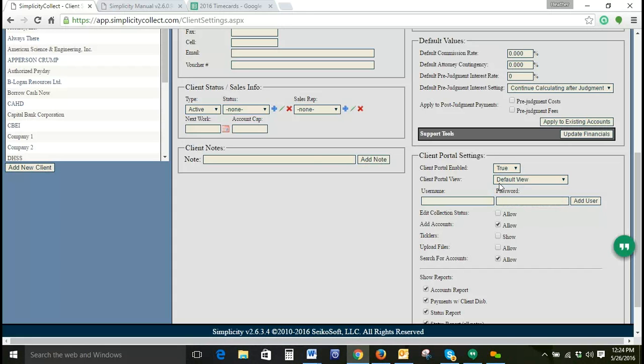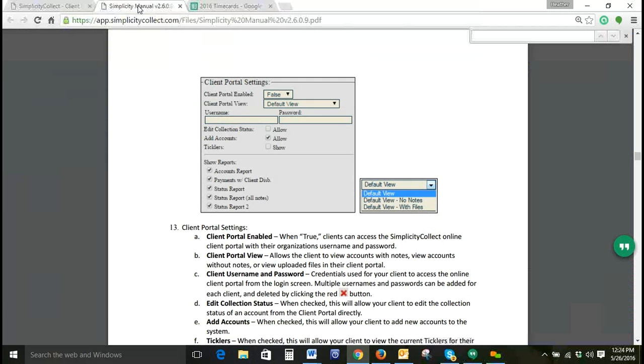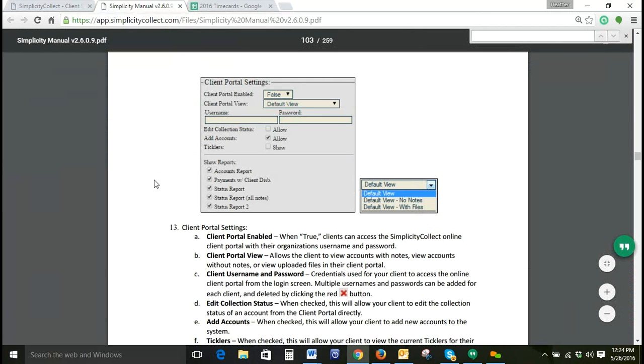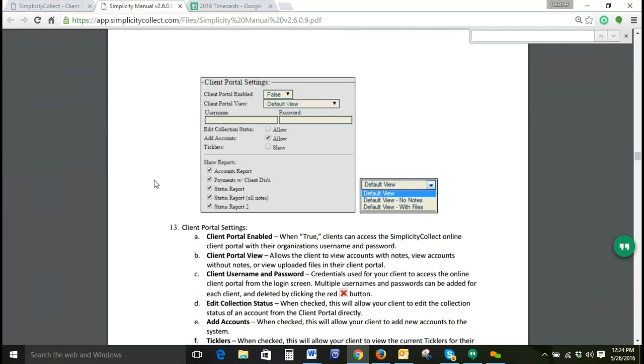If we switch over to our Simplicity Manual, you can find this information beginning on page 103. Regarding Client Portal Settings, Client Portal Views gives a brief description of each.